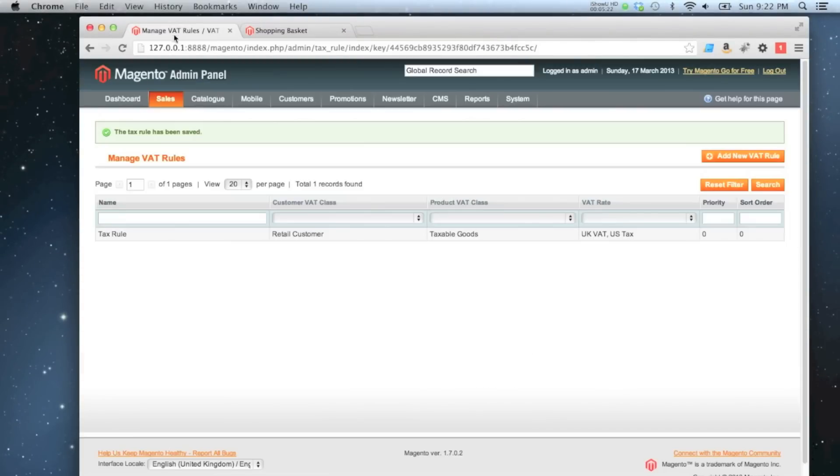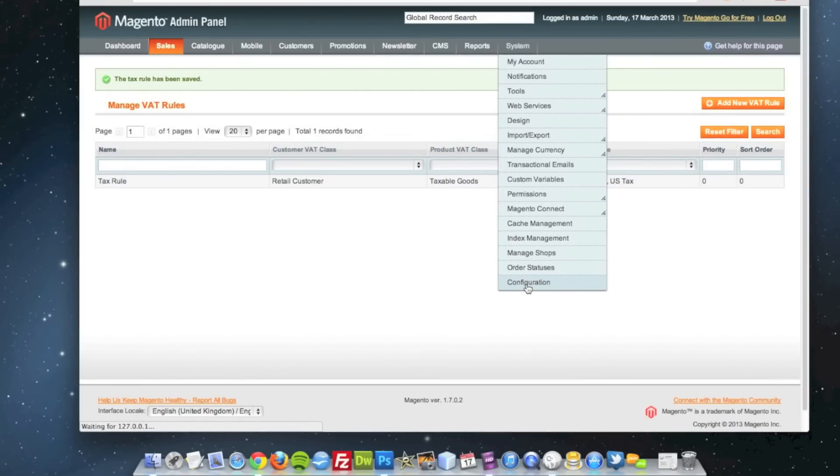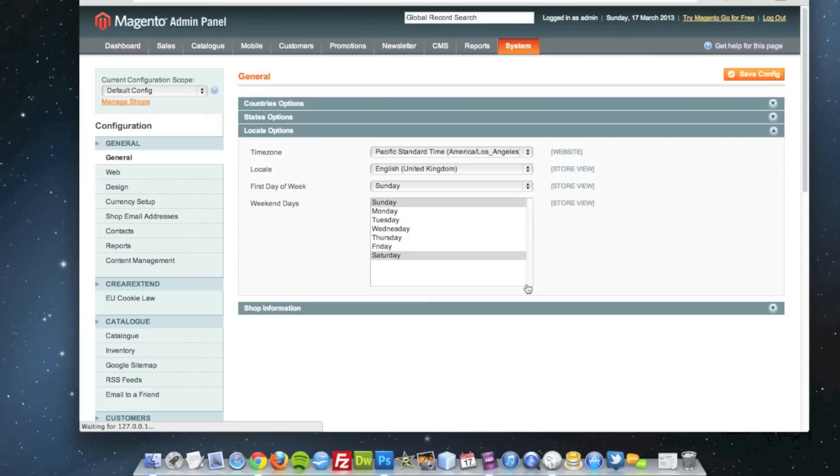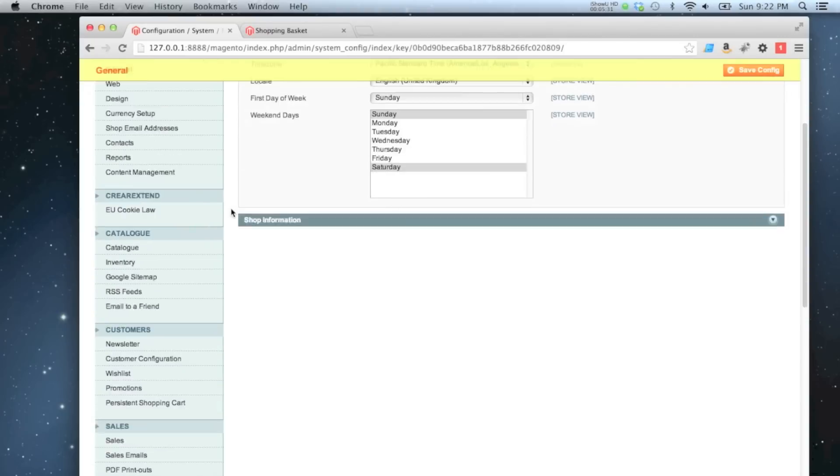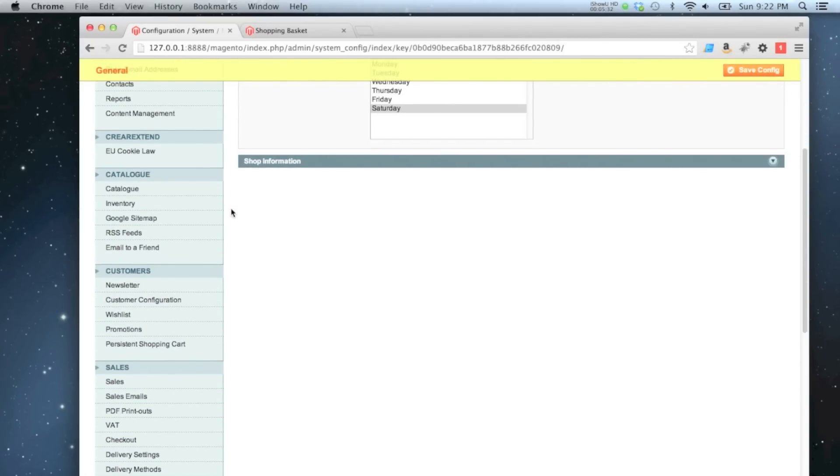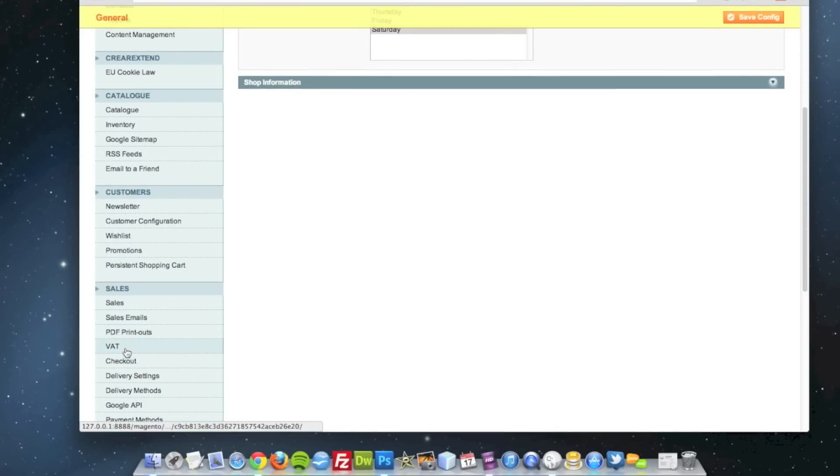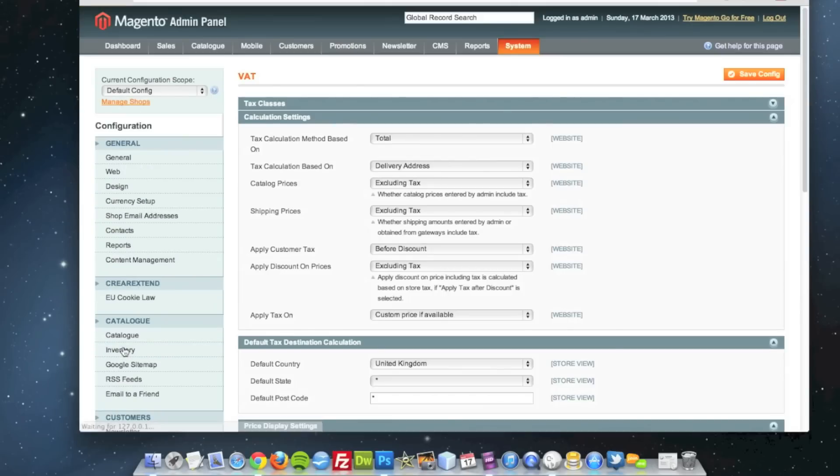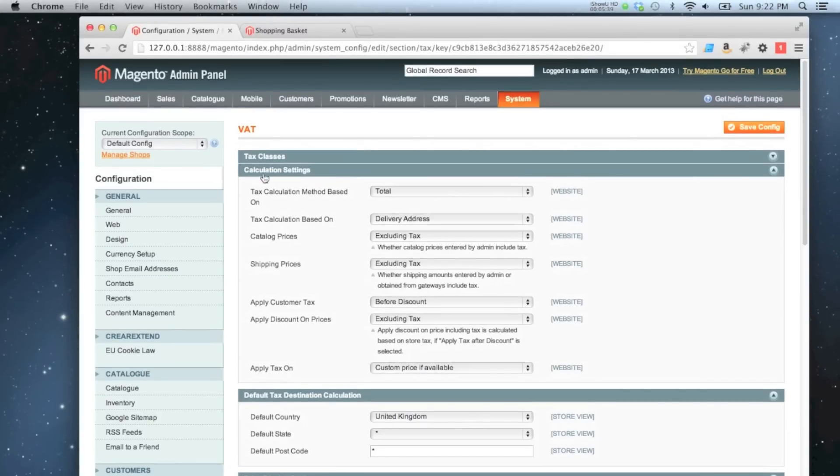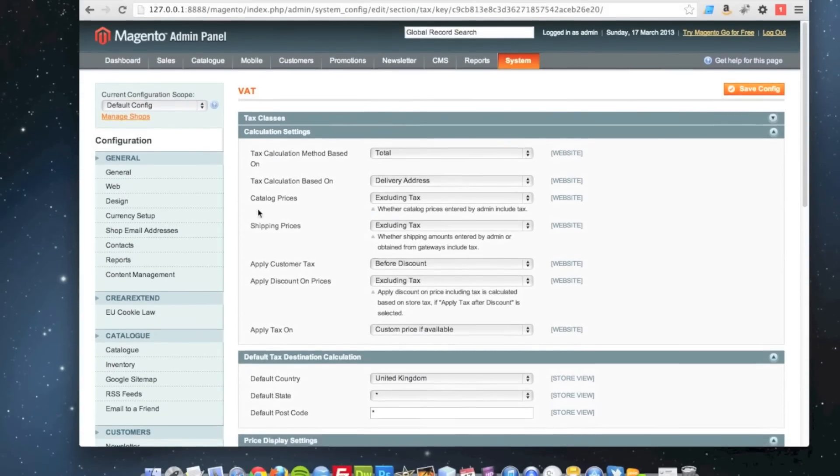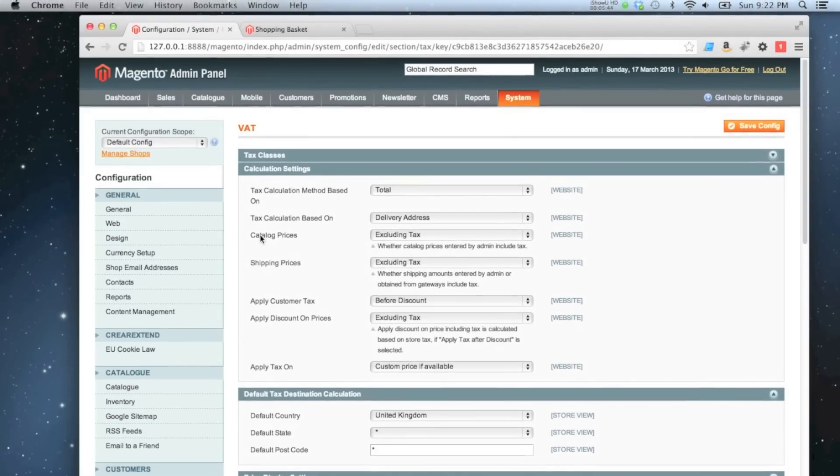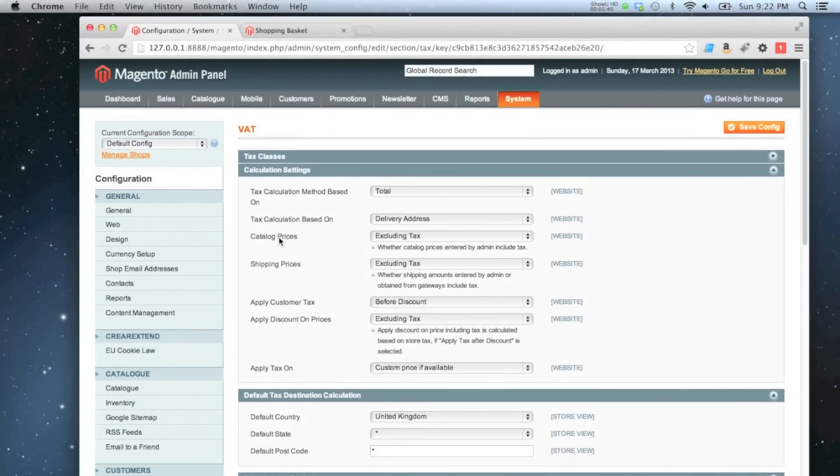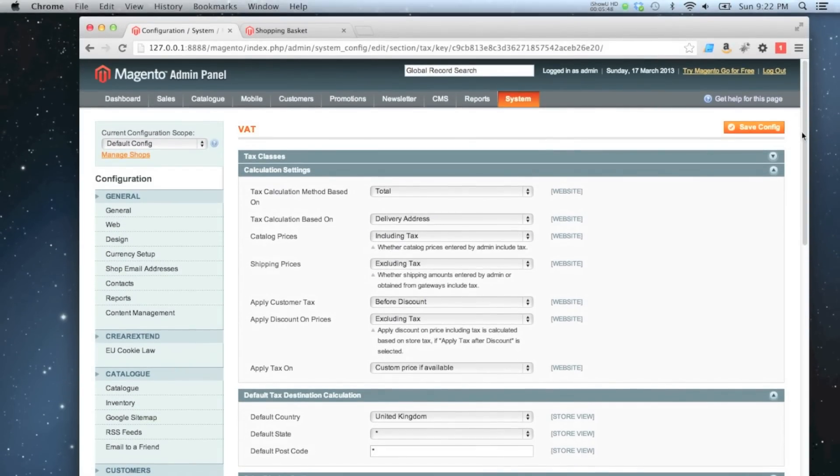If I go back to my admin and this time go to system configuration, I'm going to find my tax settings in here. And here we have, in this calculation settings box, there's quite a few options that we can configure in here. I'm going to say my catalog prices now include tax, and I'm going to save that.